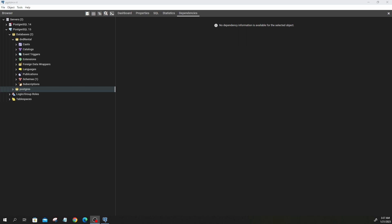Hello everyone. Now that we have downloaded and installed PostgreSQL and pgAdmin, loaded the DVD rental database, and gotten an understanding of what our database looks like from my previous video, it is now time to start learning about the different SQL statements. If you have not watched my previous videos in this series or playlist, I encourage you to go watch those first, as that will give you a good foundation for this video.